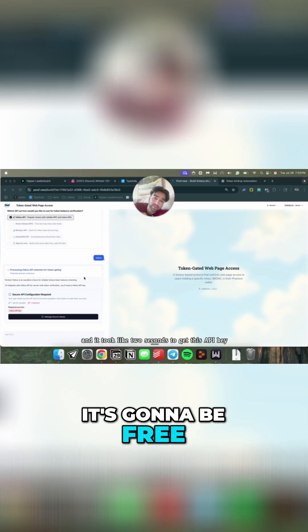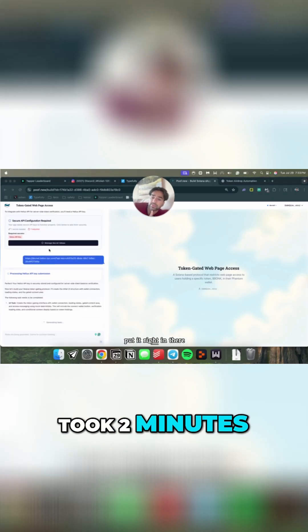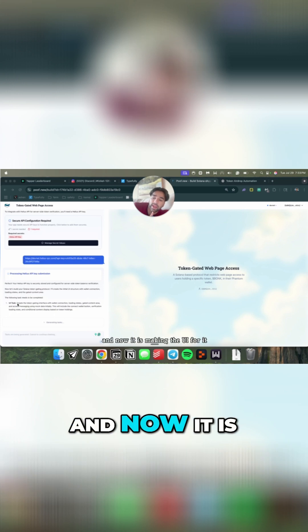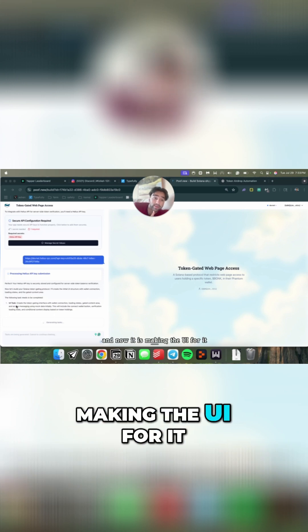It's going to be free, and it took like two seconds to get this API key. It was free, took two minutes, put it right in there, and now we're just making the UI for it.